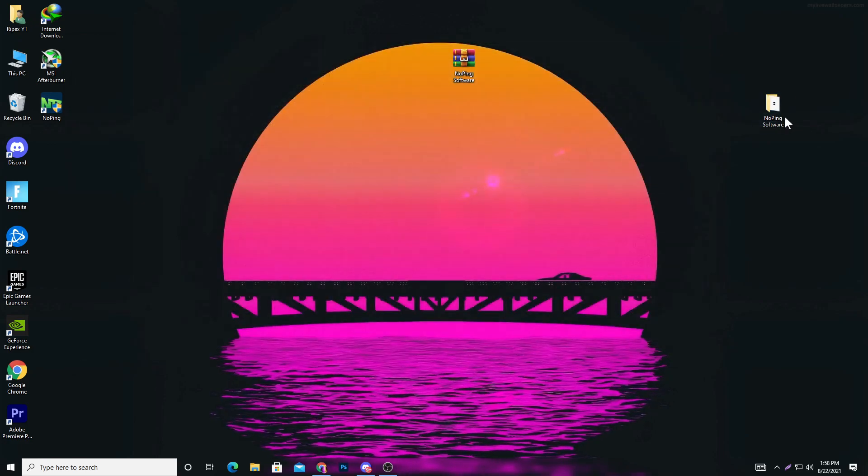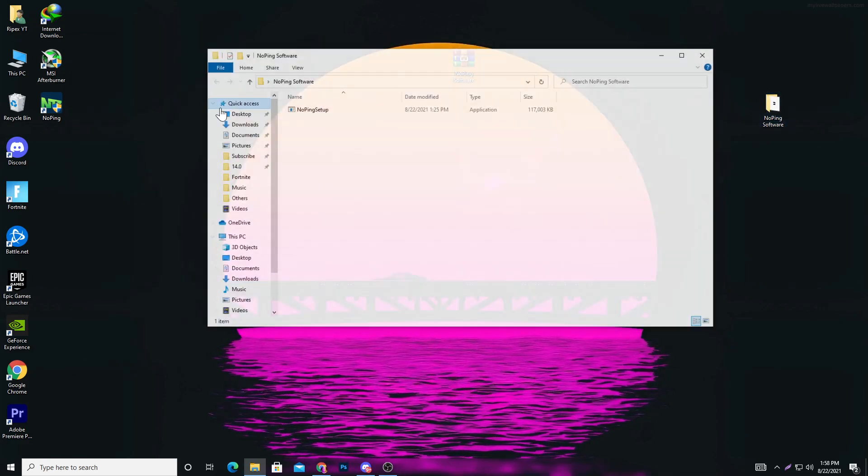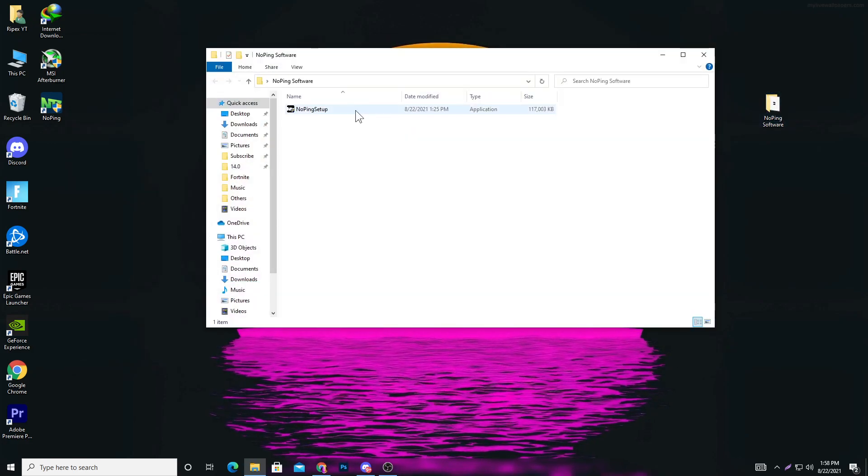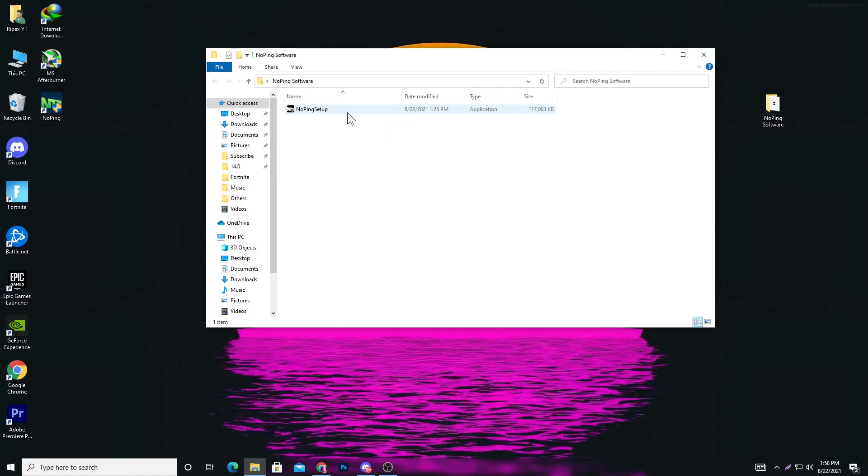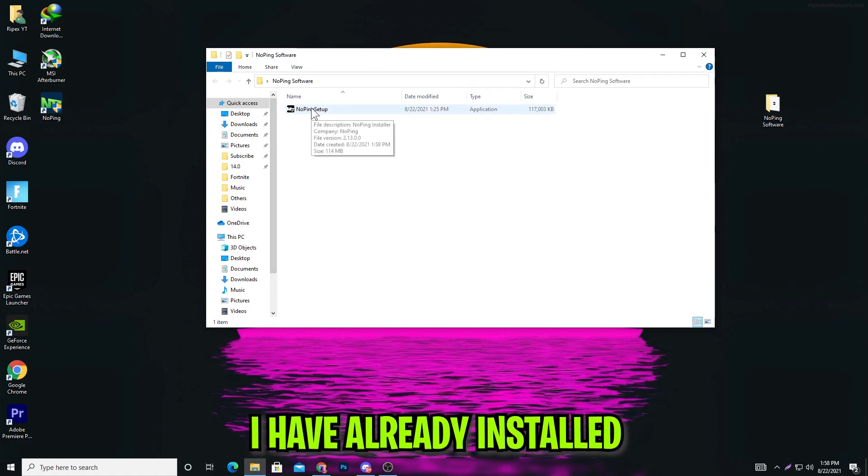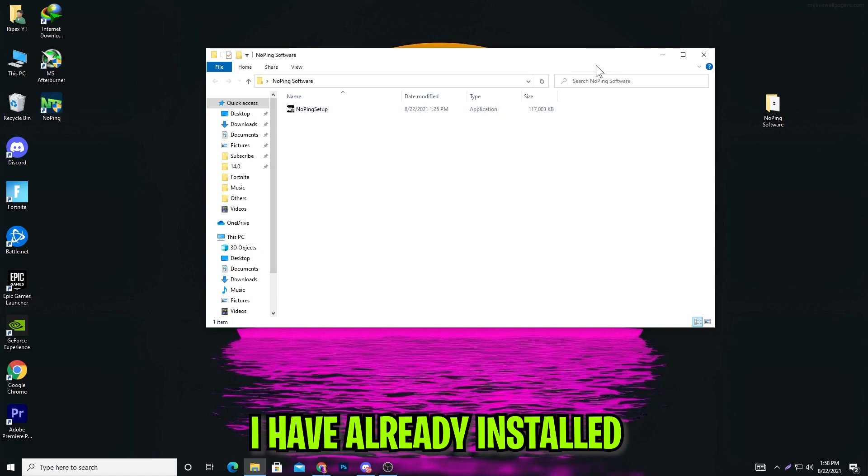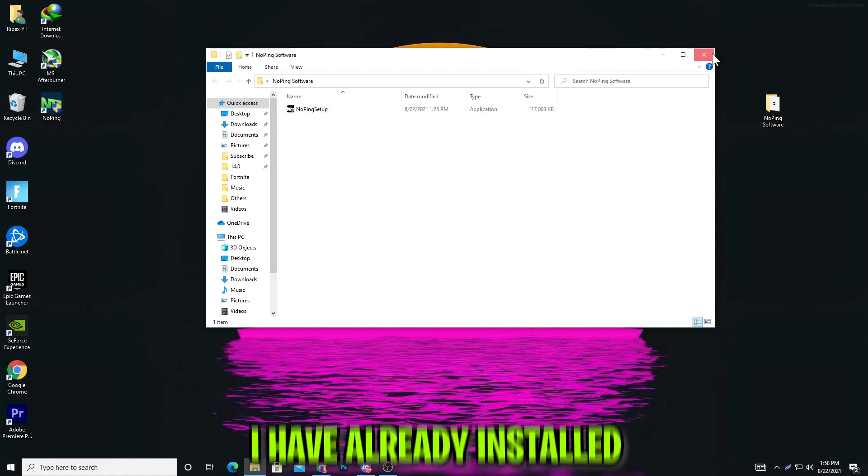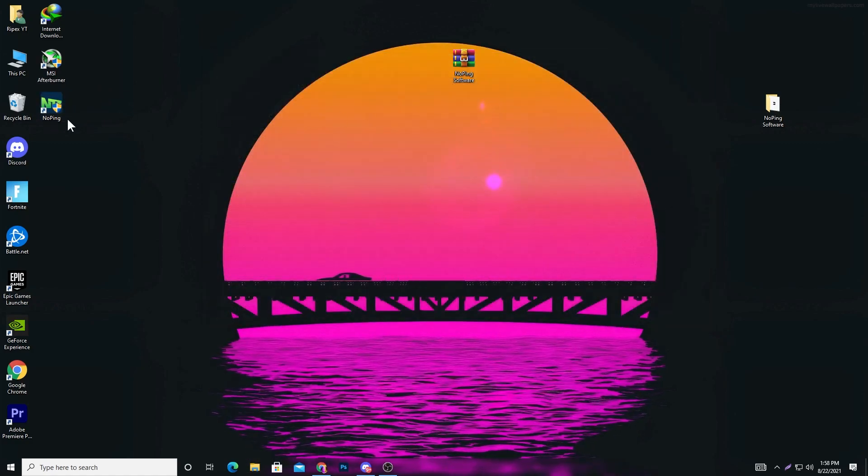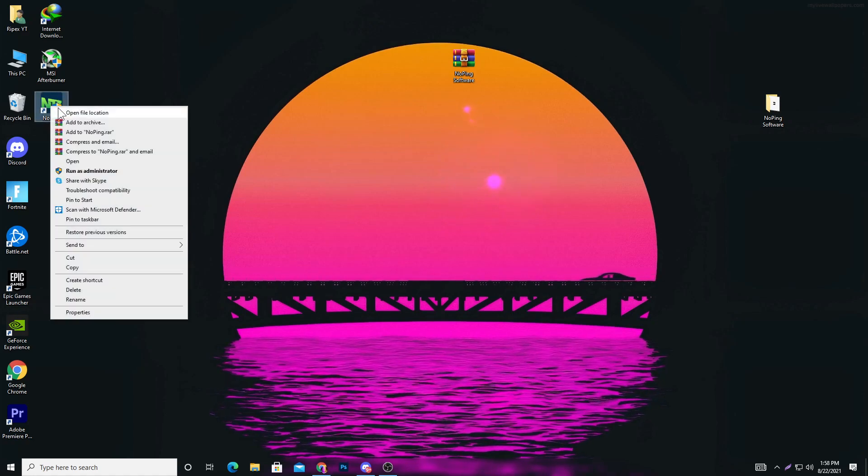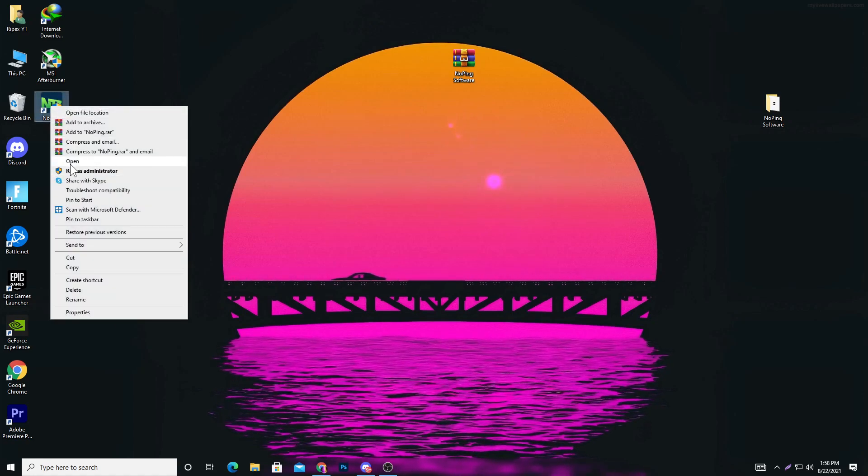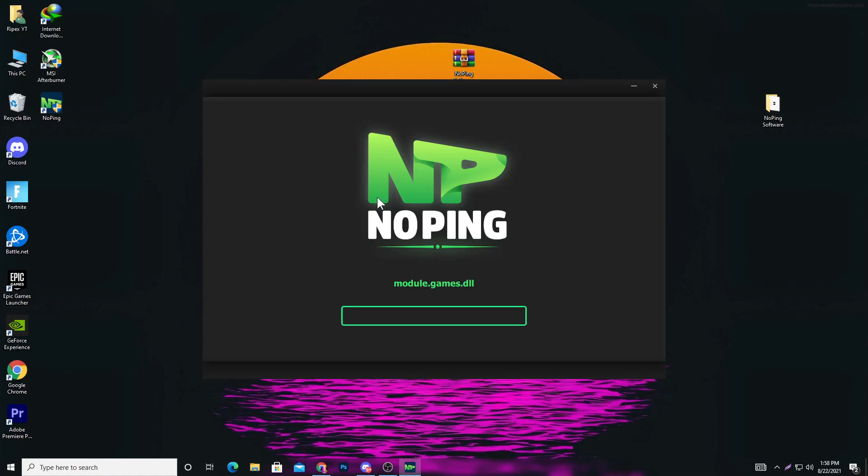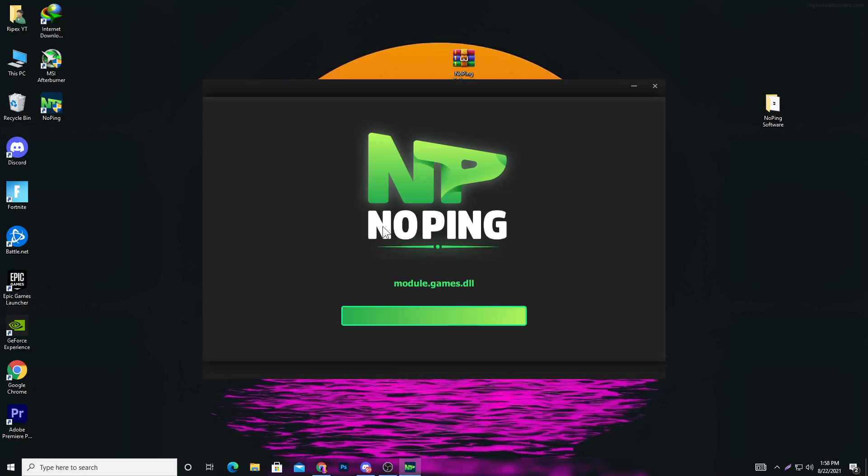Open the folder. Here is the software named NoPing Setup. Install this software on your PC. I've already installed it, you can check it out here. Now we're going to run this software, so right-click and run as administrator or click the open button.